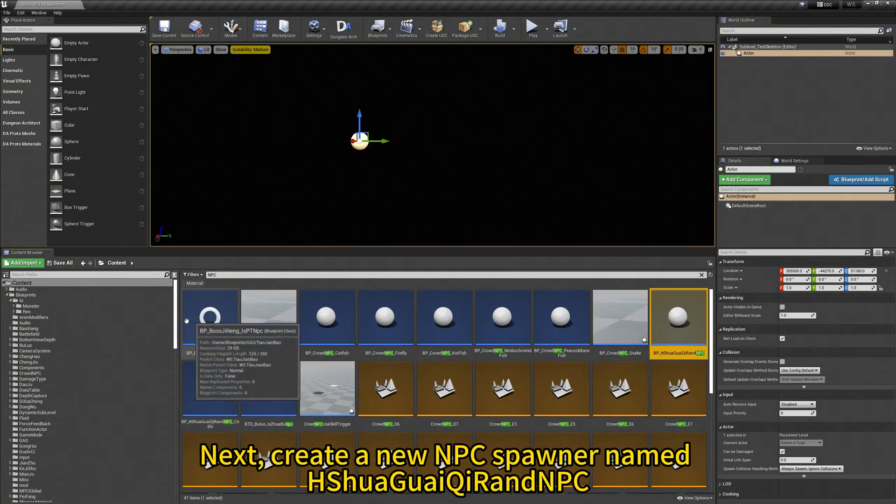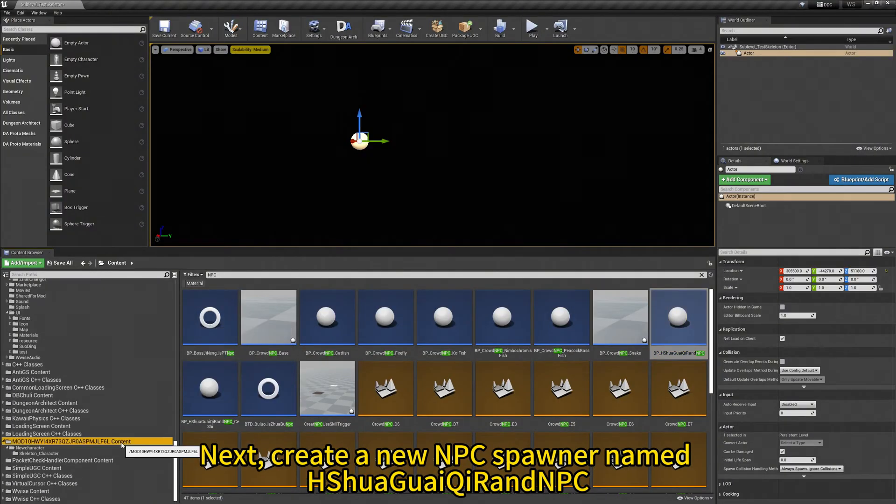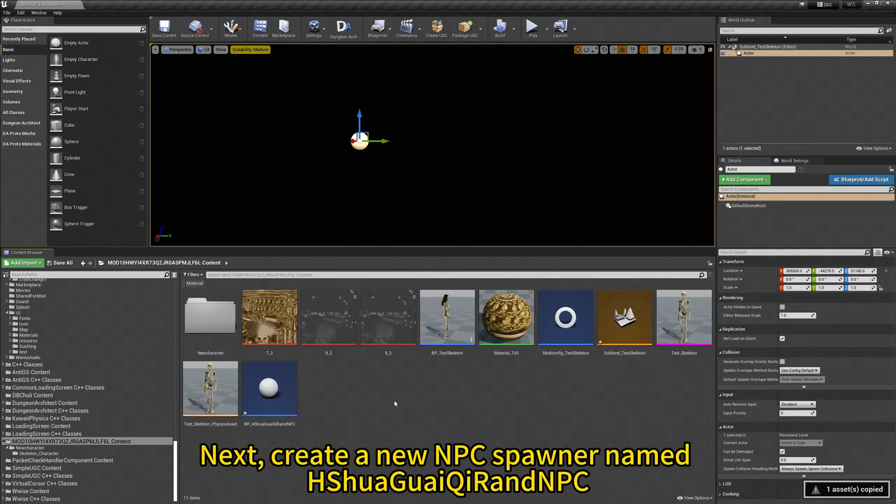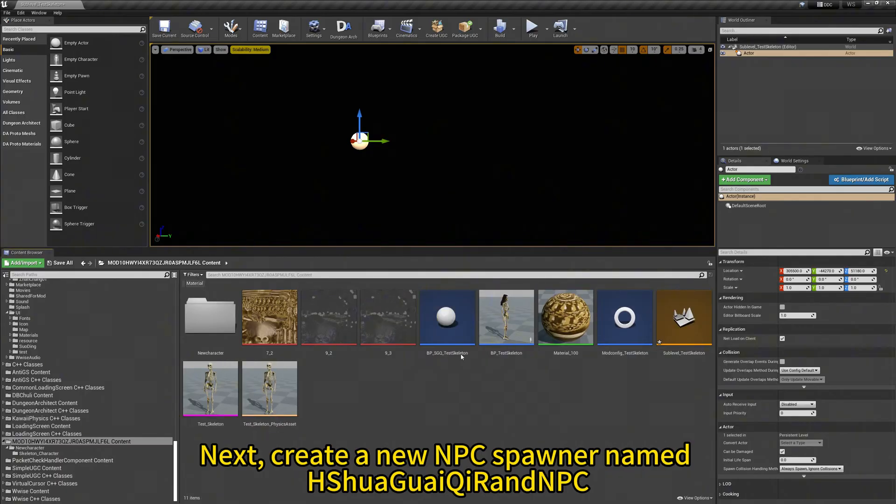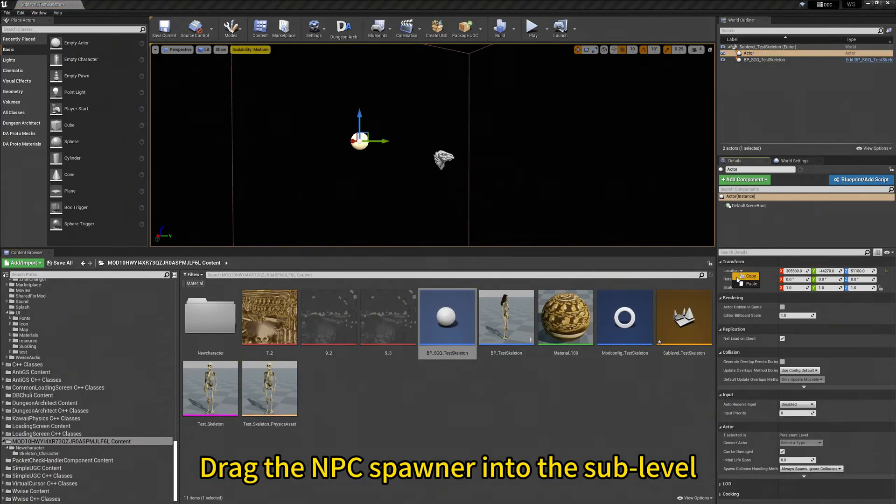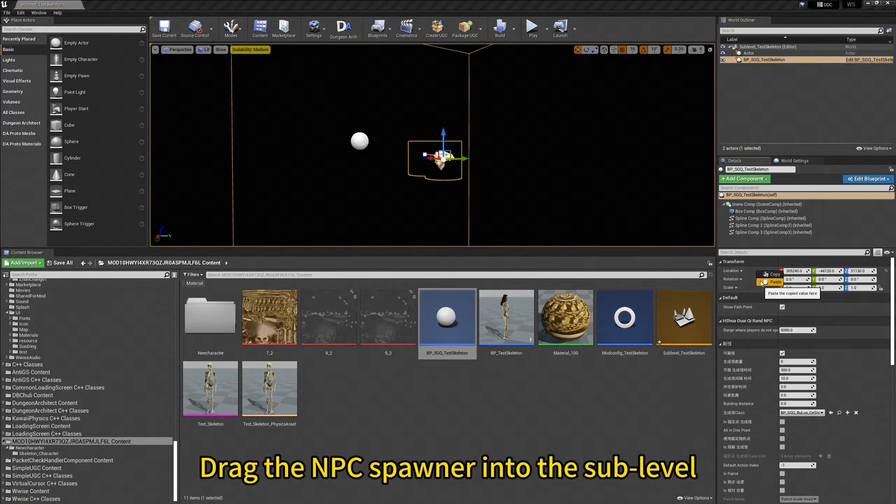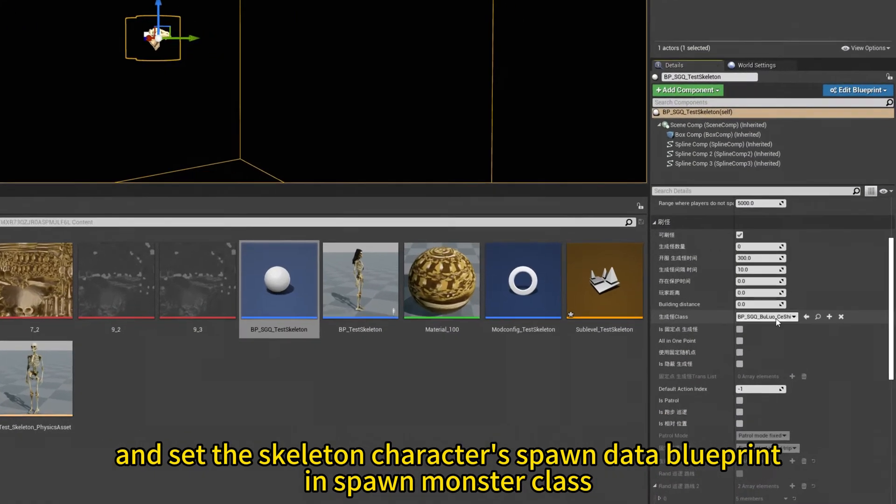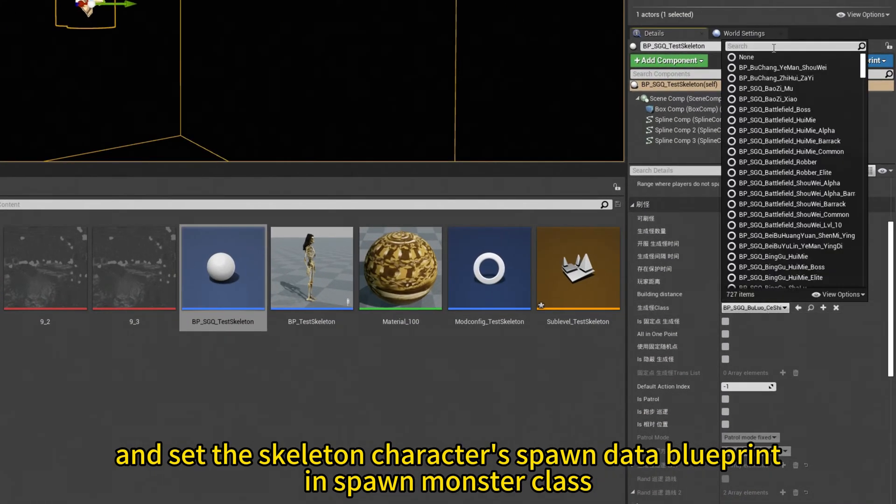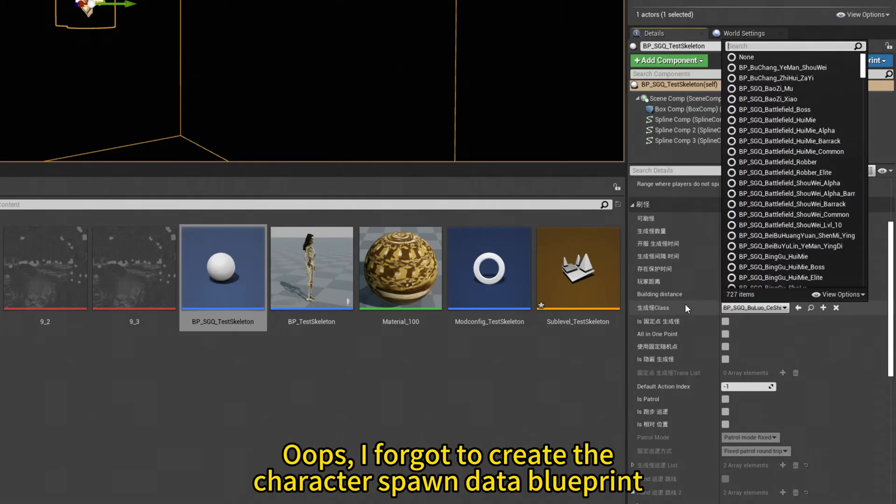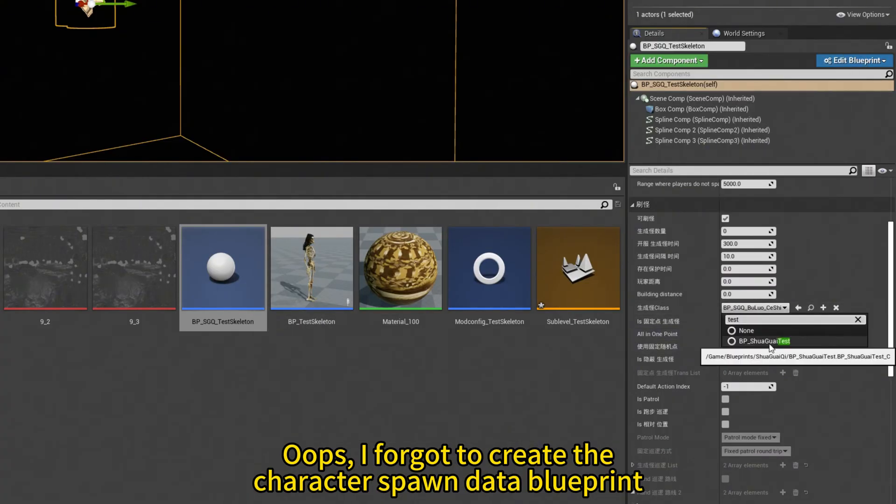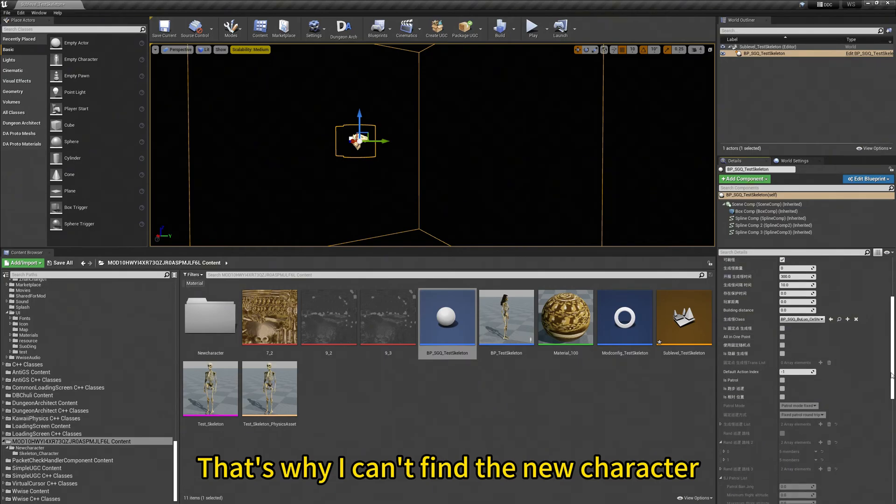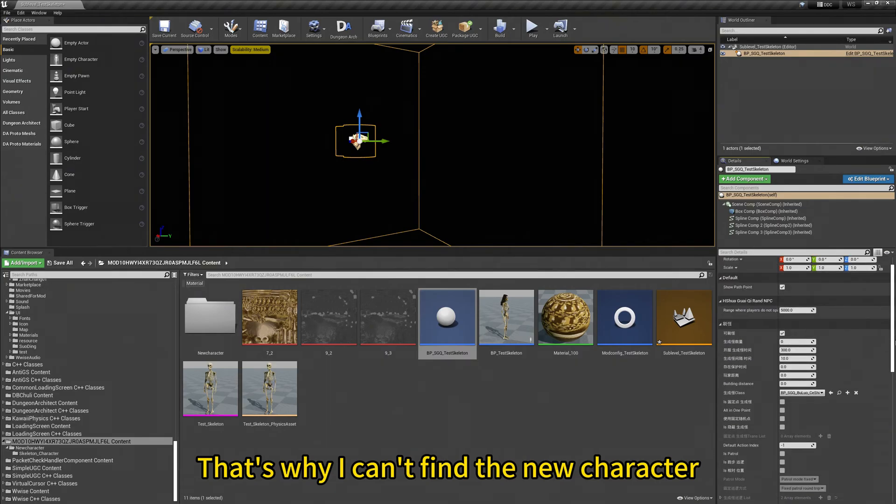Next, create a new NPC spawner named h-shuang-guai-chi-ran-mpc. Drag the NPC spawner into the sub-level and set the skeleton character's spawn data blueprint in spawn-monster class. Oops, I've got to create the character spawn data blueprint. That's why I can't find the new character.